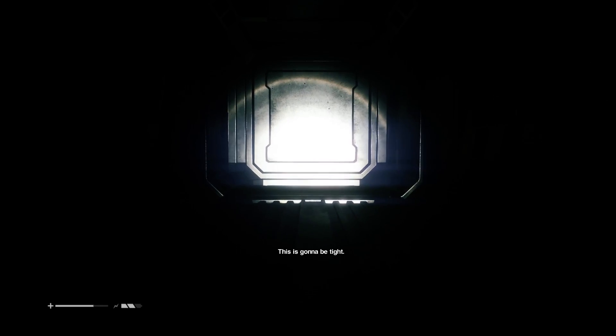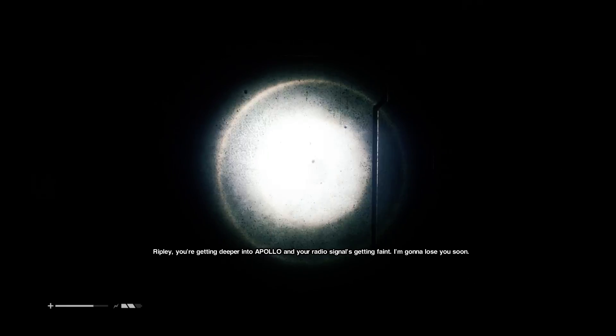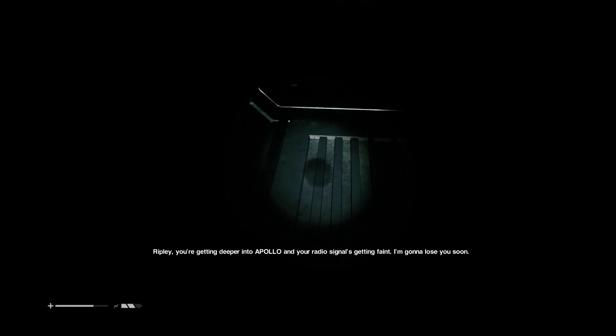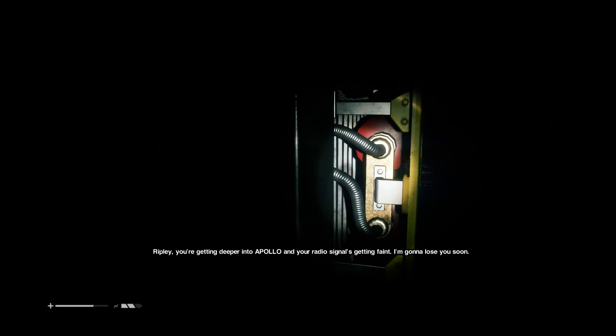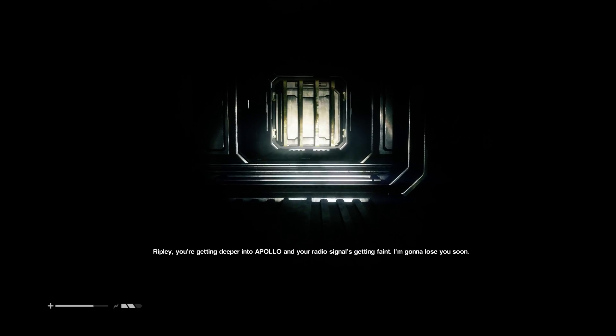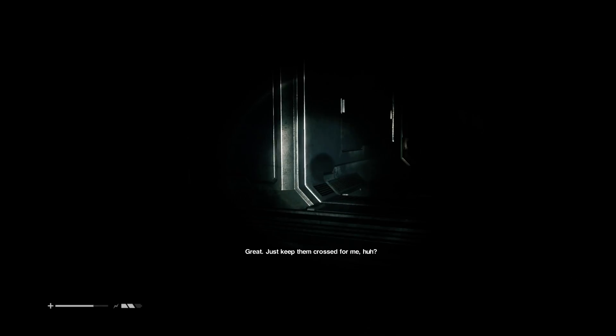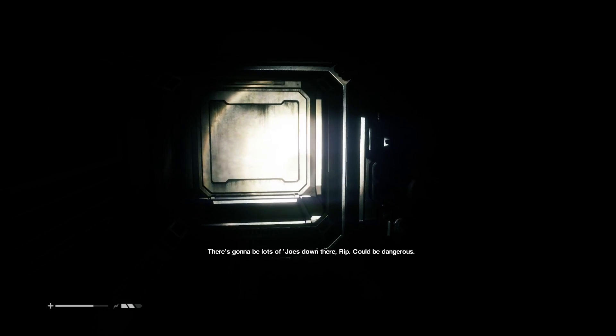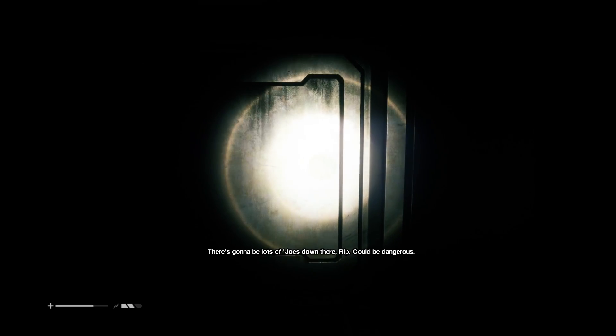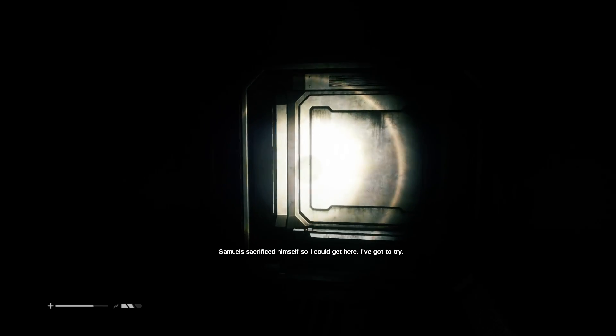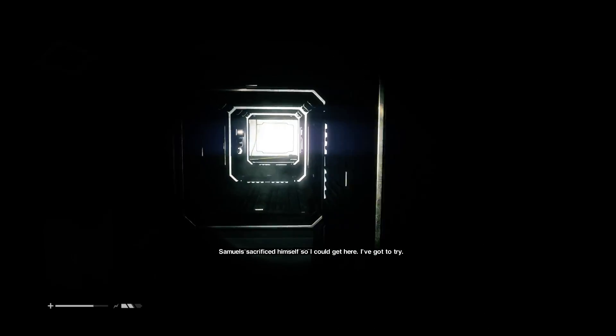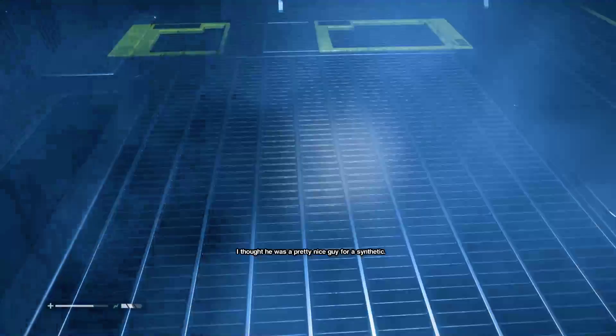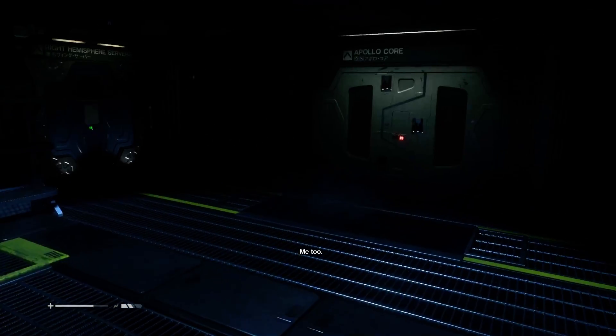This is gonna be tight. Good luck, Ripley. You're getting deeper into Apollo and your radio signal's getting faint. I'm gonna lose you soon. Great. Just keep your fingers crossed for me, huh? There's gonna be lots of Joes down there, it could be dangerous. Sam has sacrificed himself so I could get here. I've gotta try. I thought he was a pretty nice guy for a synthetic. Me too.